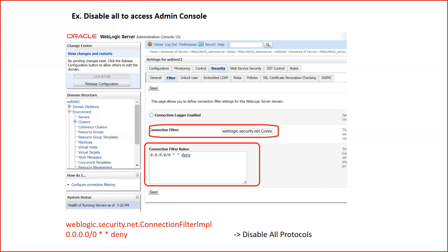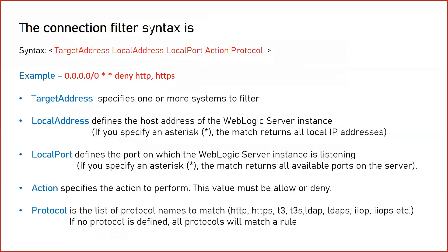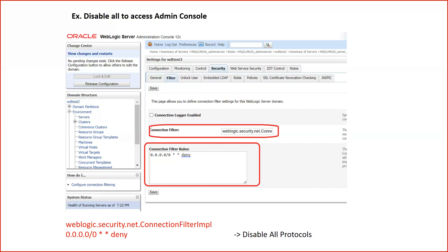The next star is for local port — I have specified star meaning all ports, whatever is occupied on my machine. And then deny — I would like to deny the connections. I haven't specified the protocol, so by default it will take all. That means whatever protocols are supported by WebLogic, all will be denied.